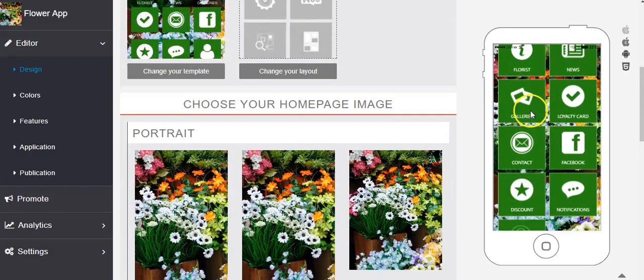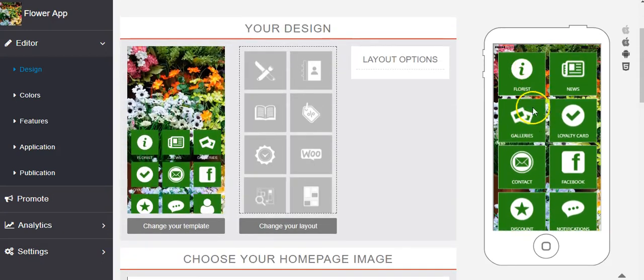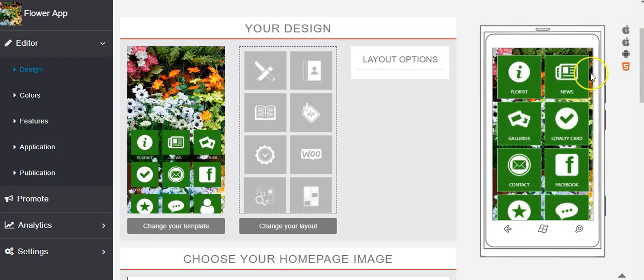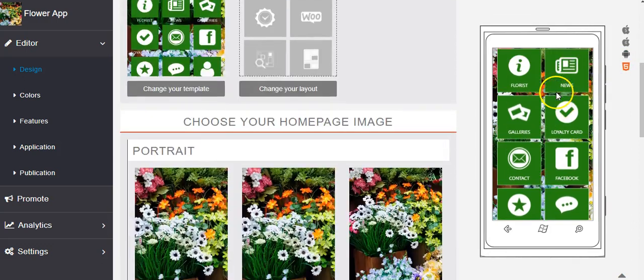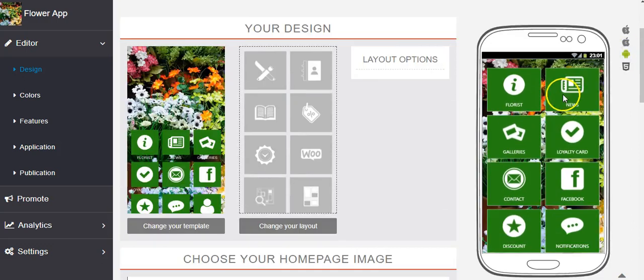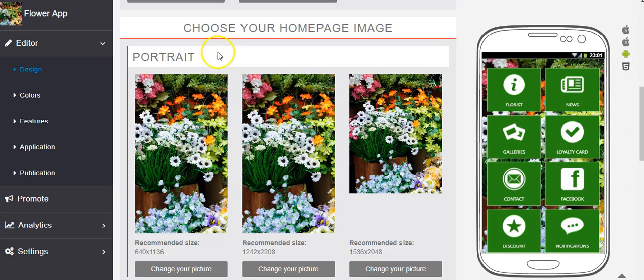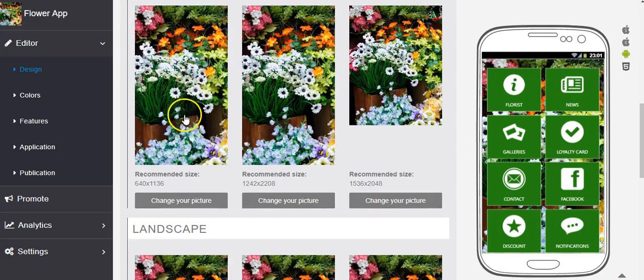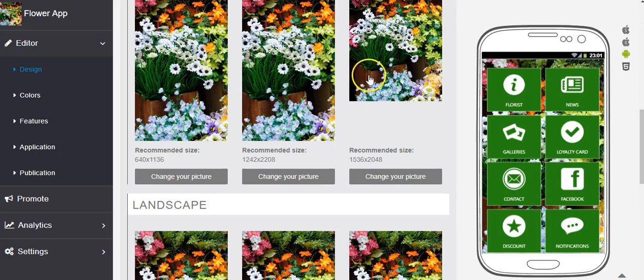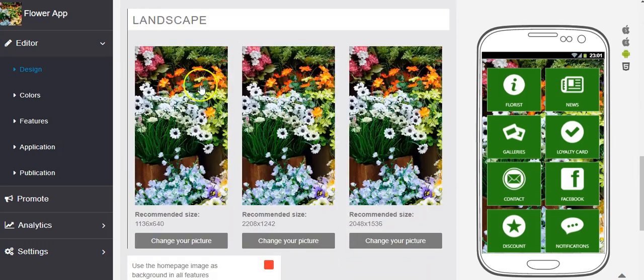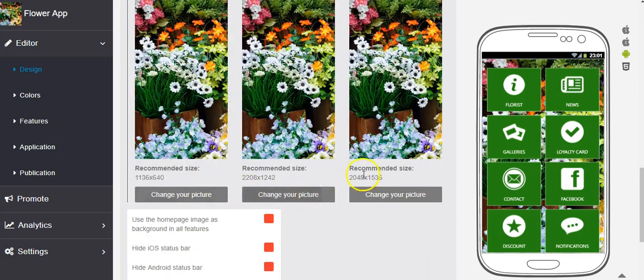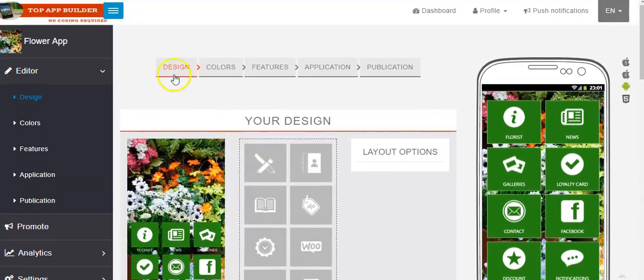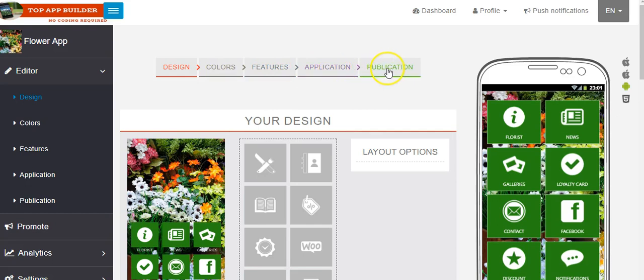Here you can see the preview. Here you can click if you want to see it as Android. Here you can see here. And here you can choose the home page. So you can change all of this. You can choose here. And this is about design. Here is about the colors, features, application and publication.